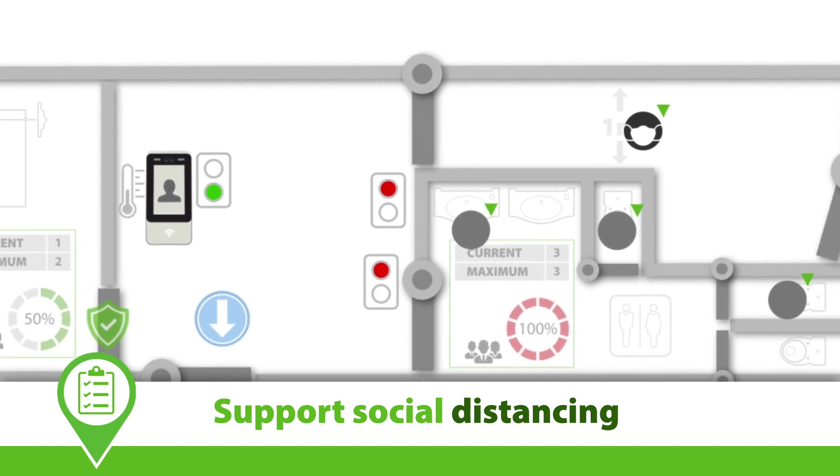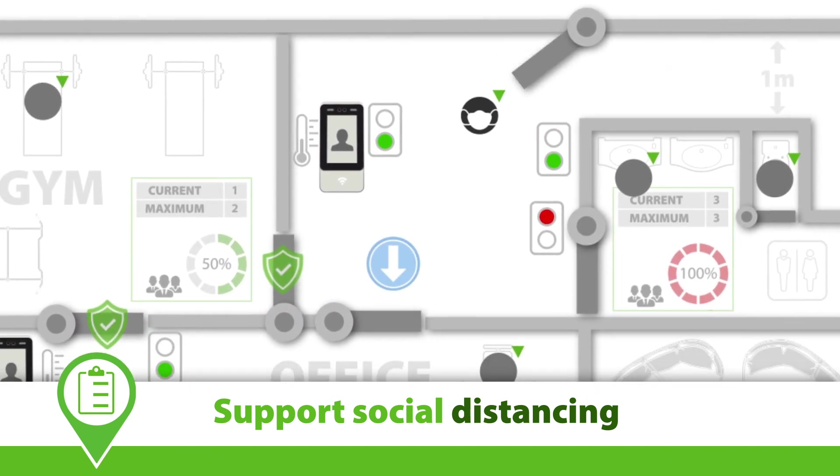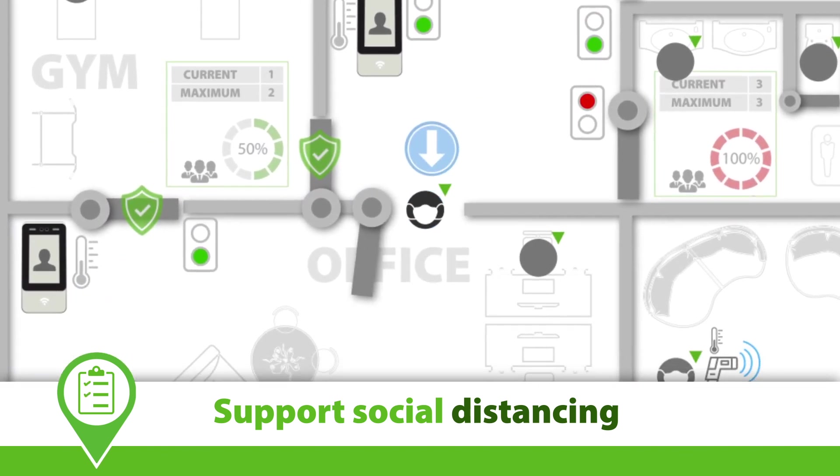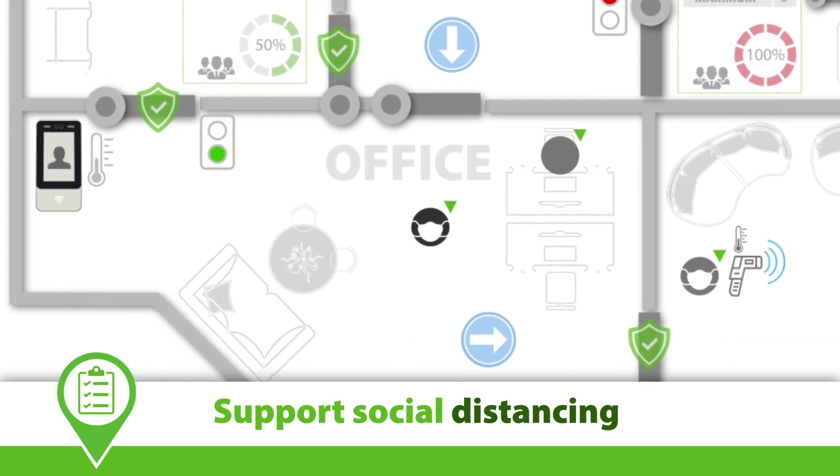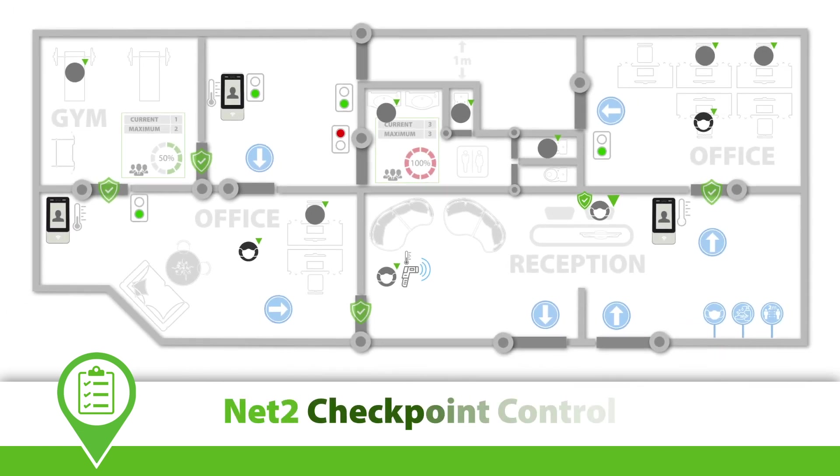When used in combination with NED2's occupancy management feature, checkpoint control can help avoid overcrowding and support social distancing. This tutorial will demonstrate how to configure checkpoint control with NED2 to support a COVID-secure environment.